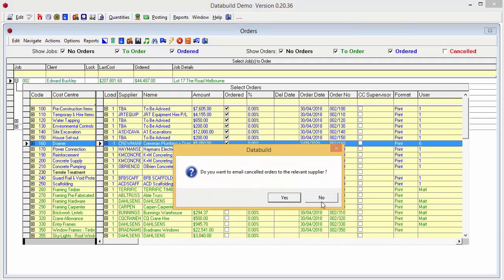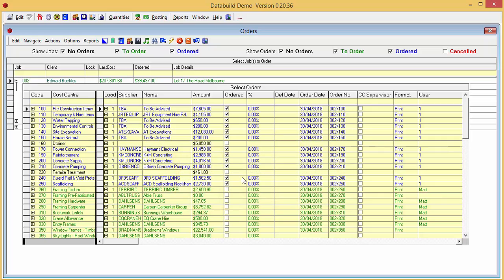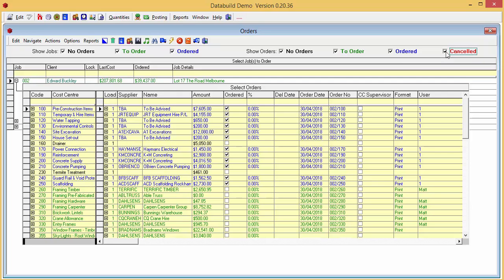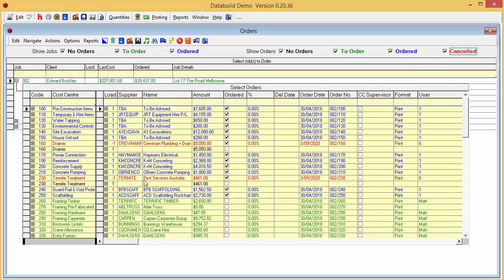For this training exercise we won't email the supplier and, hey, where's my cancelled order? Aha. The Show Cost Center with the Cancelled Orders filter is not checked. Once we check that we can see the cancelled orders in red.